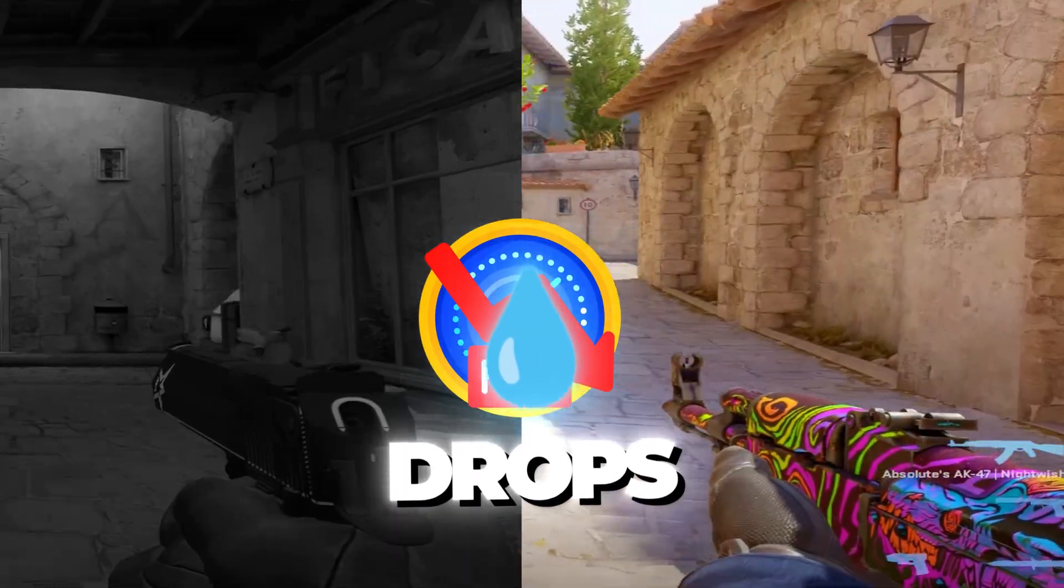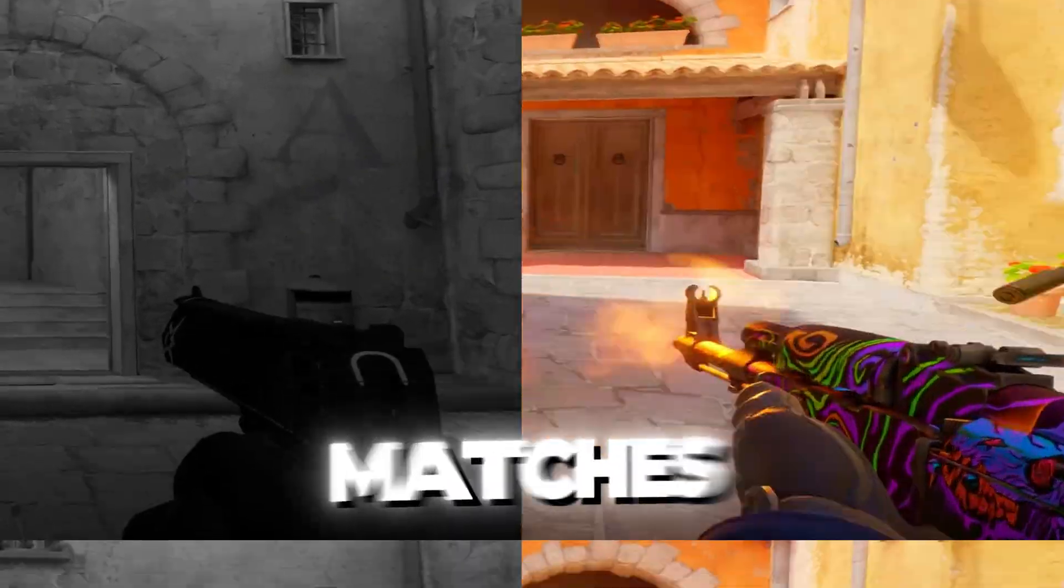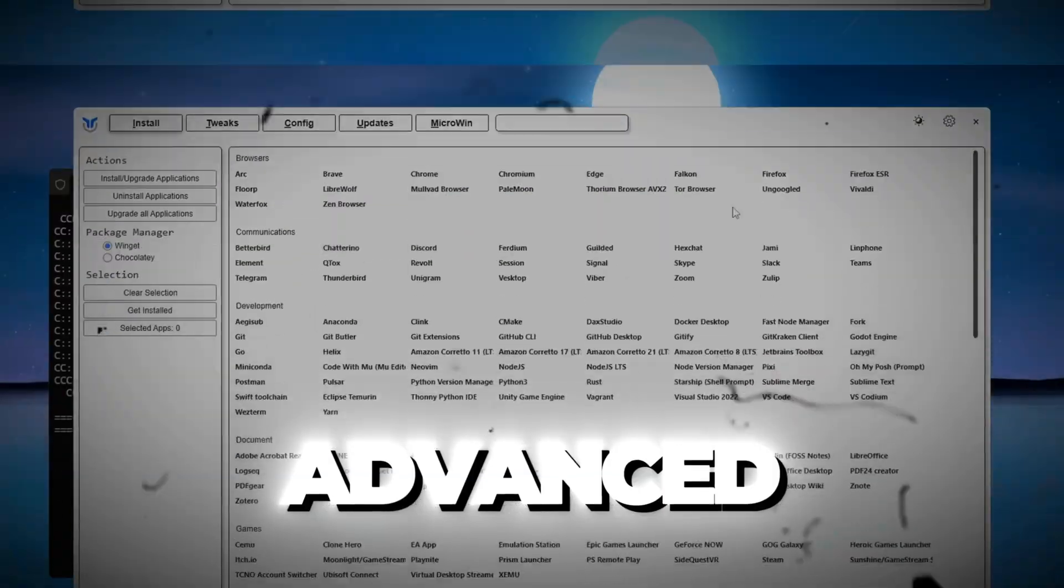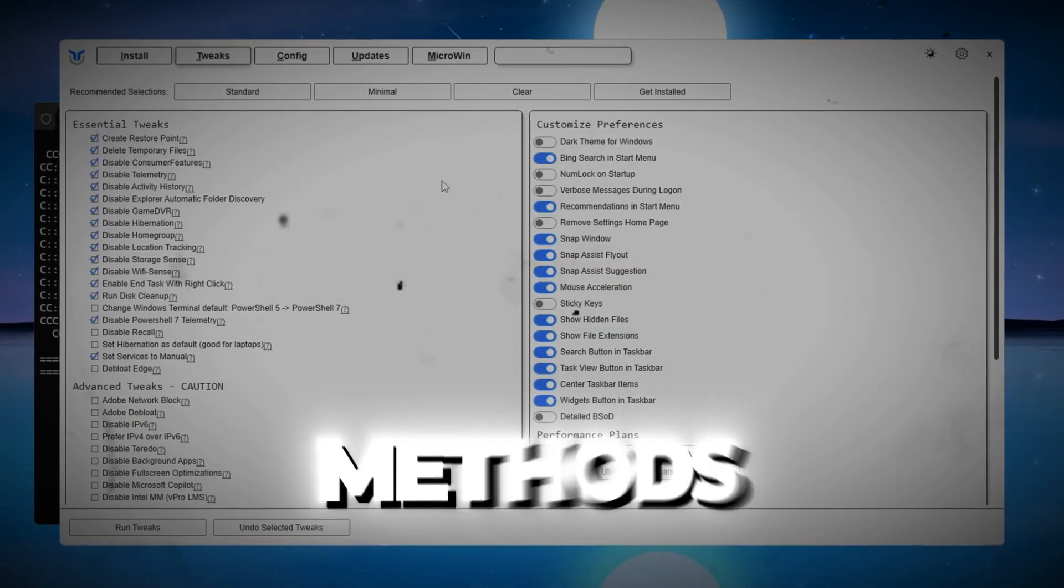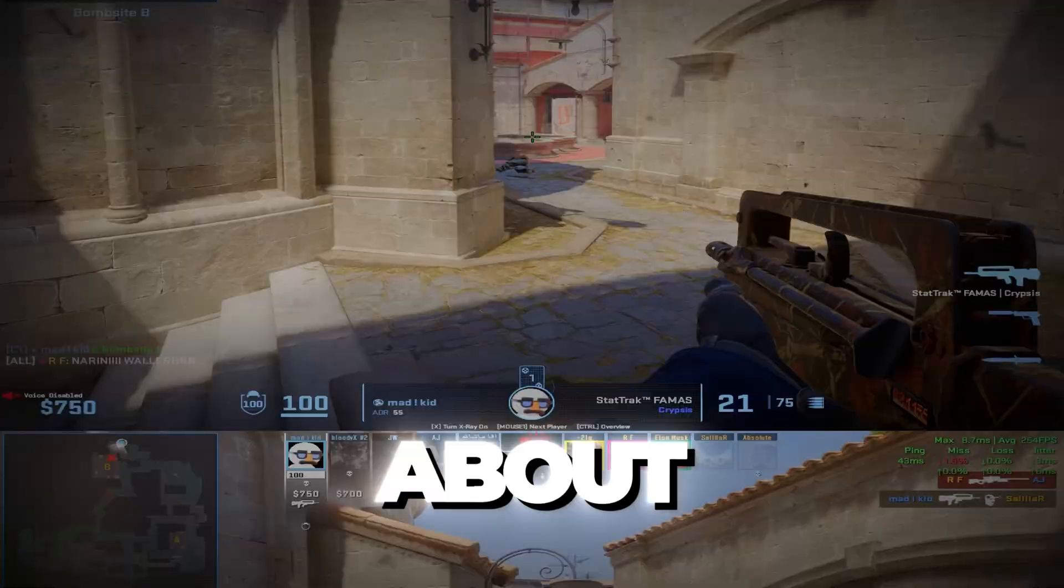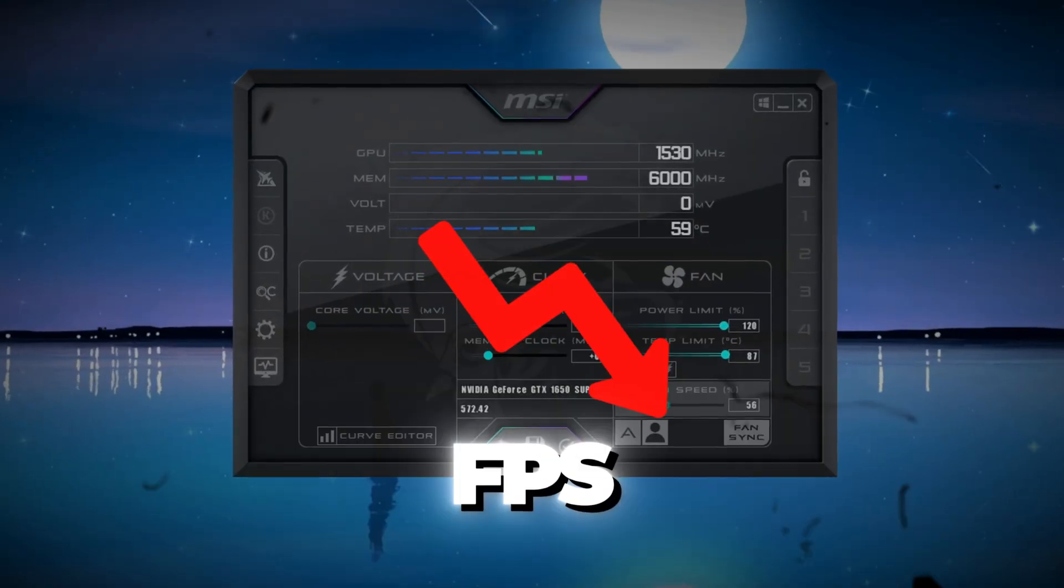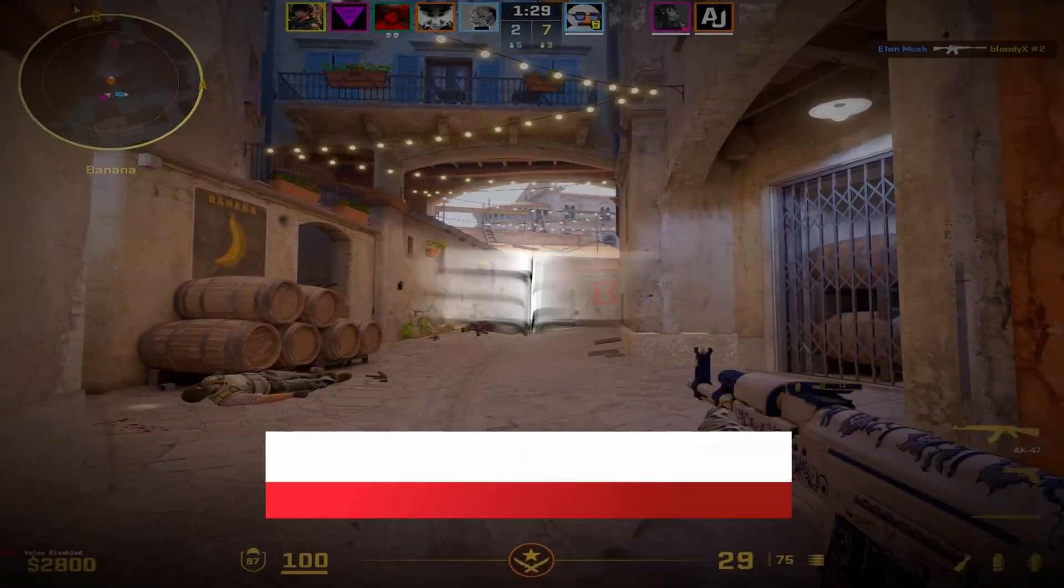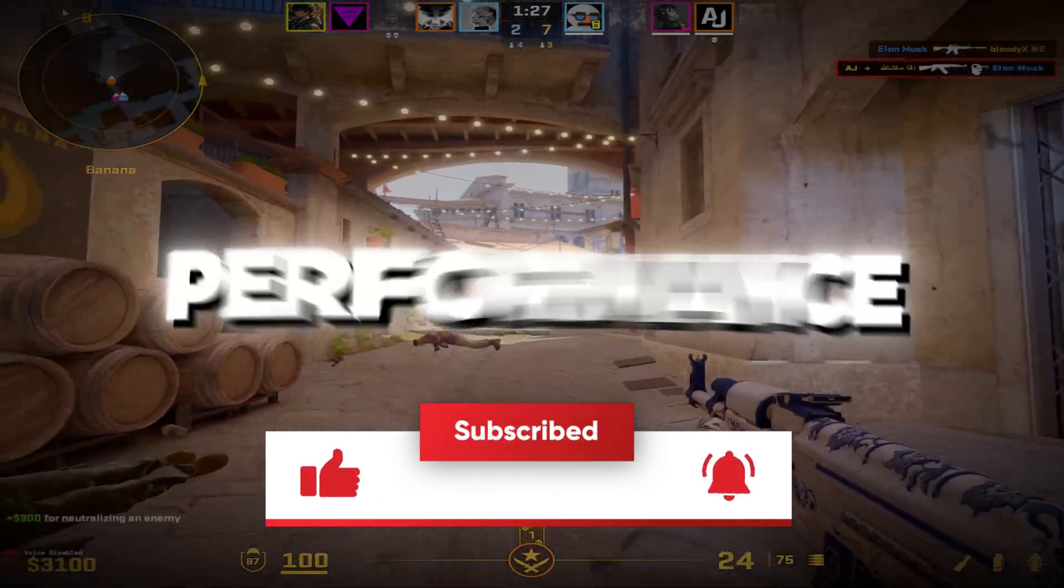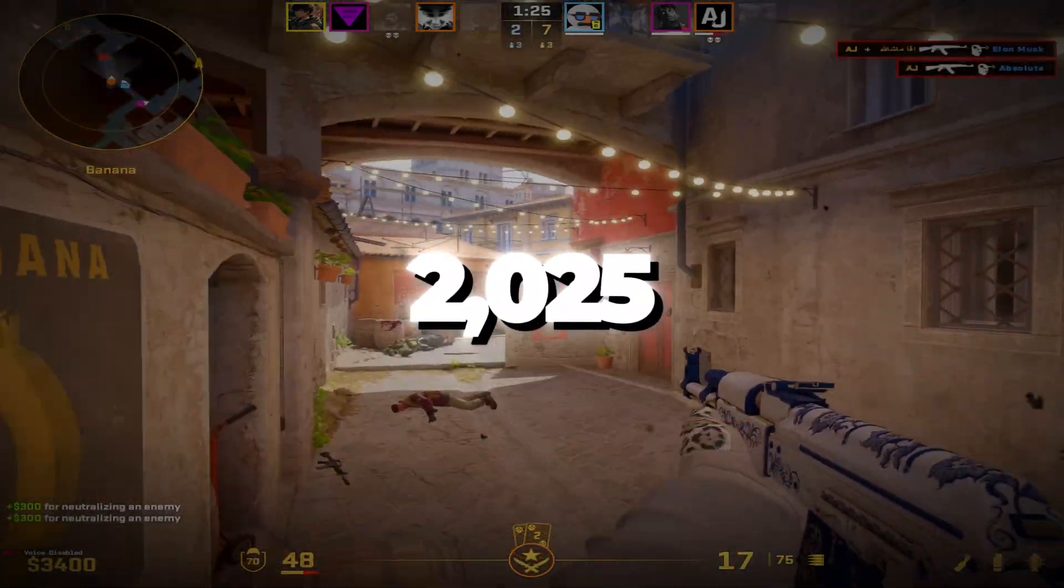Are you tired of FPS drops and lag ruining your CS2 matches? In this video, I'm going to show you advanced CS2 FPS optimization methods that the pros don't talk about. This will boost your FPS, fix lag, and stop those annoying FPS drops once and for all. Stay with me till the end to unlock maximum performance in CS2 for 2025.